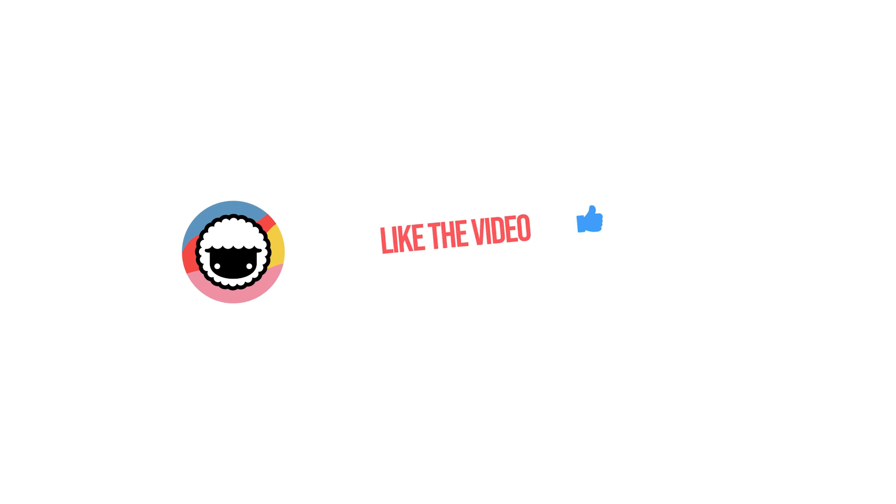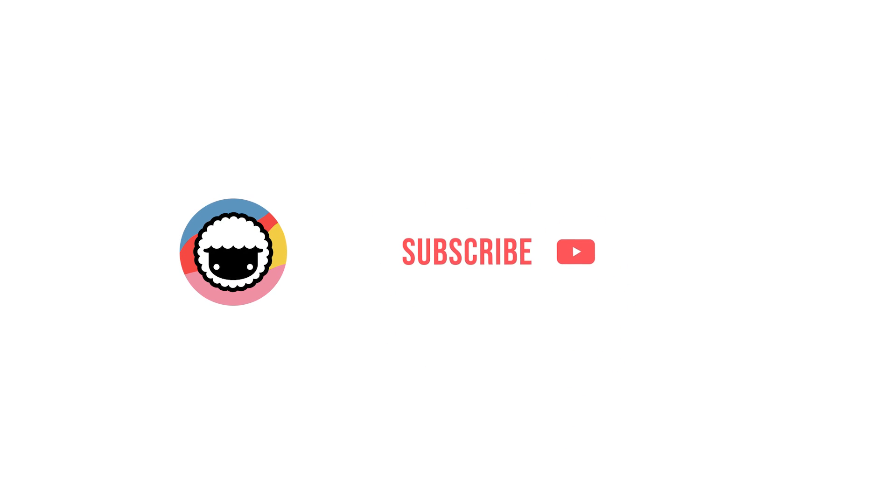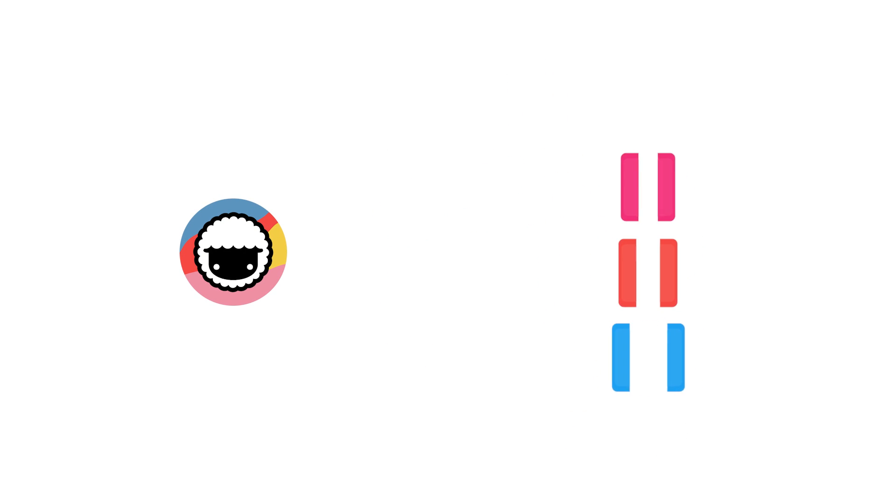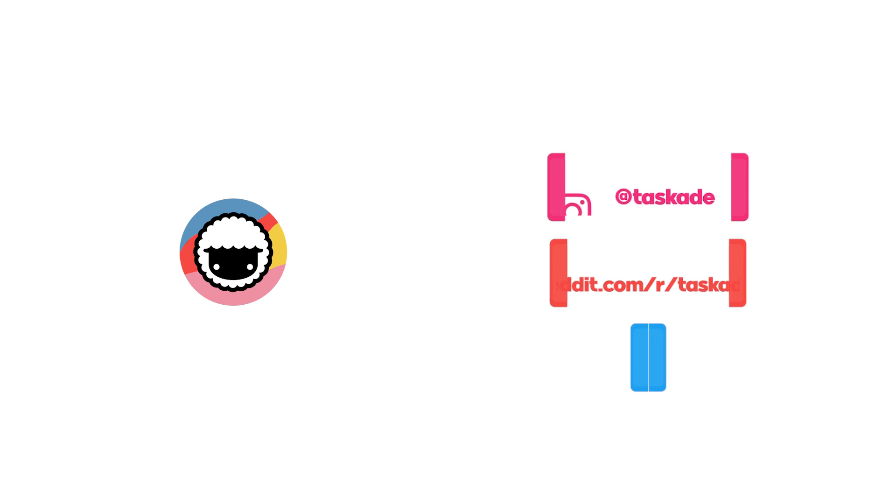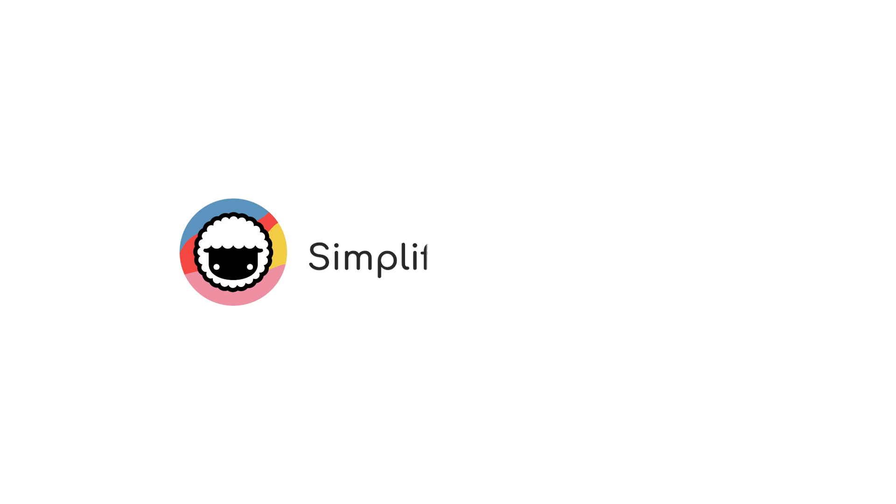Also, be sure to check out our YouTube channel and subscribe and check out our socials for timely updates on Instagram, Reddit and Twitter. And leave a like and subscribe to our channel for more productivity-based videos like these. And we'll be back with another video soon. Taskade, simplify your productivity.